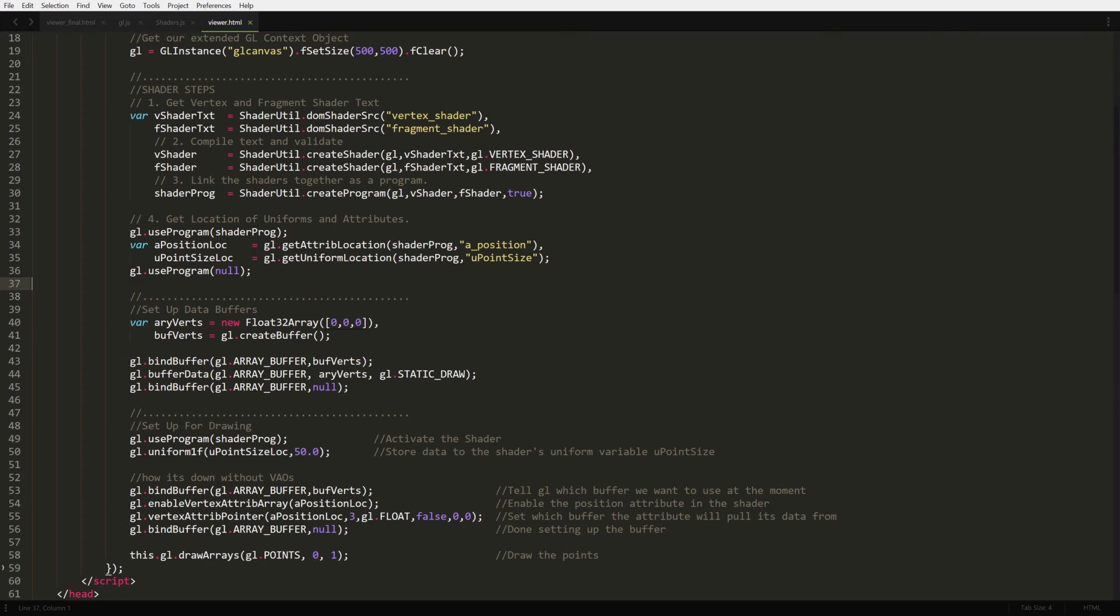We unbind the buffer again because the shader's attribute is pointing to it now. Then finally, we tell GL to draw these arrays. All we have to do is tell it to draw only points. There are several other options like lines and triangles, but for now we just want to see the vertices. The final parameter is important because that's when you tell GL how many vertices you want to render. For this example, I hardcoded 1.